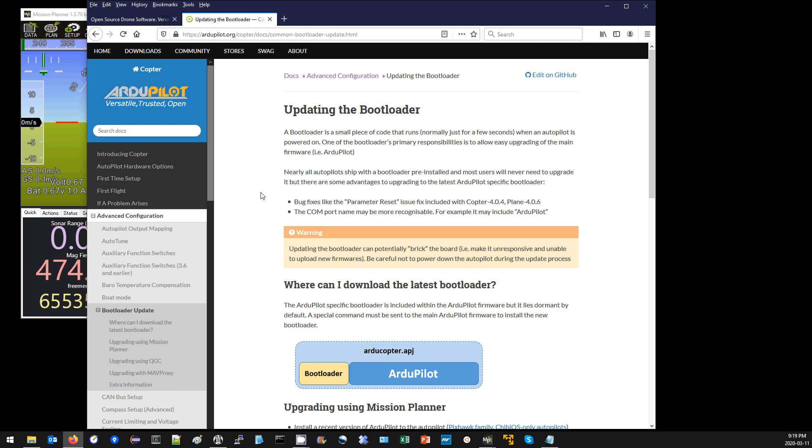Next, you may be wondering why you should bother updating the bootloader. The answer is maybe you shouldn't. It's a slightly dangerous procedure, and if you power down the board at just the wrong moment, you could actually brick your board. That's unlikely, but it is a possibility.